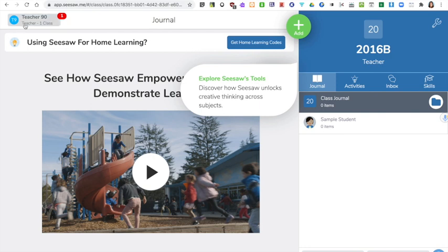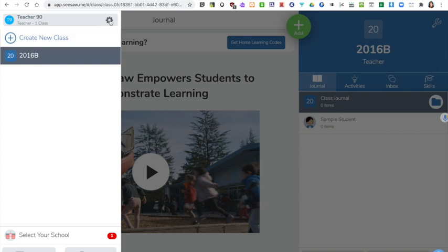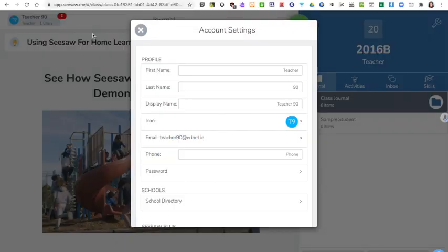On the left hand side you can see your name and this is where you change the settings for you as a teacher. So click here. You can see the class that I've created and here by clicking on the cog I can have a look at the account settings associated with my profile. Here you can change your display name, so here you put in the name that you want your pupils to know you by.